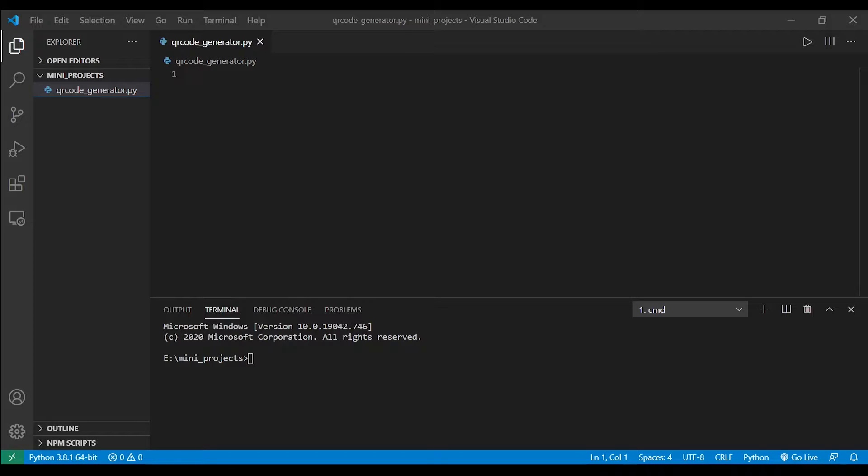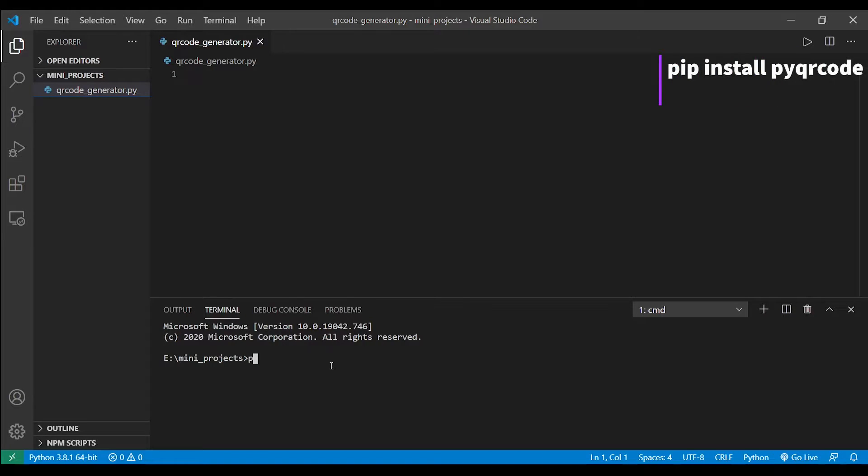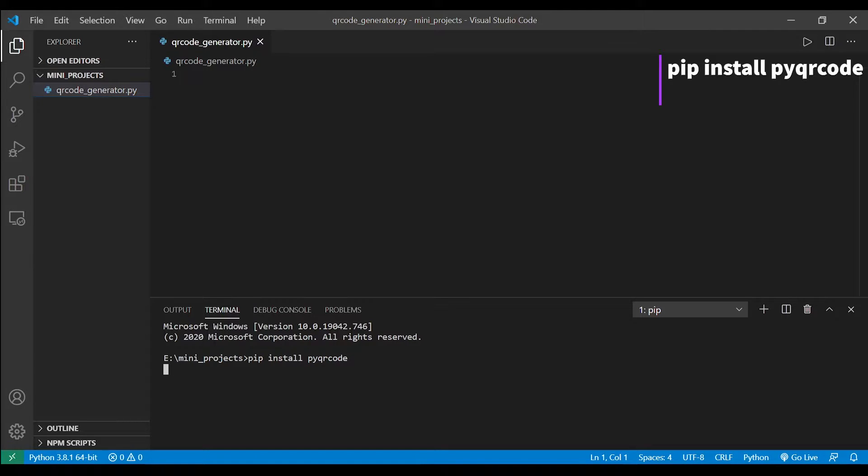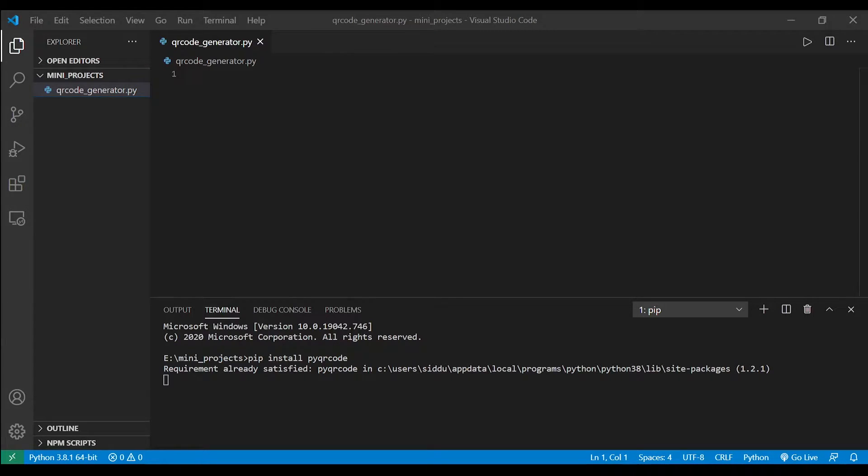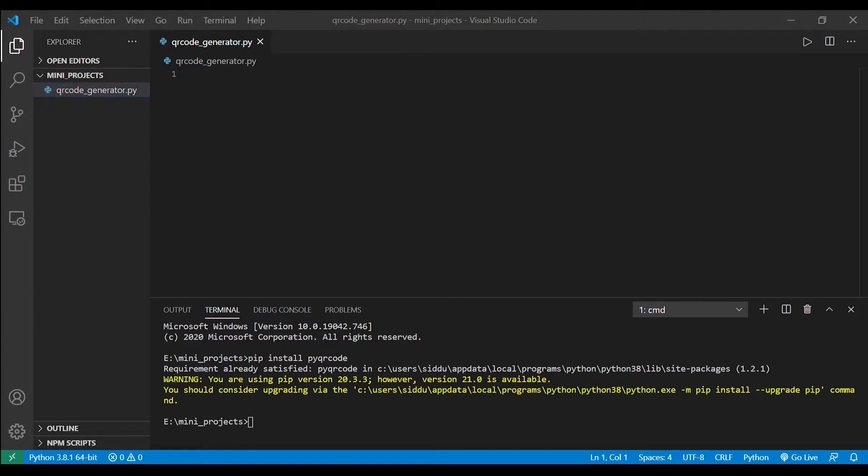So before getting started we need to install a library called pyqrcode. To install that library we have to type a command: pip install pyqrcode. It's going to take a couple of minutes. As I installed already there isn't going to be any wait.